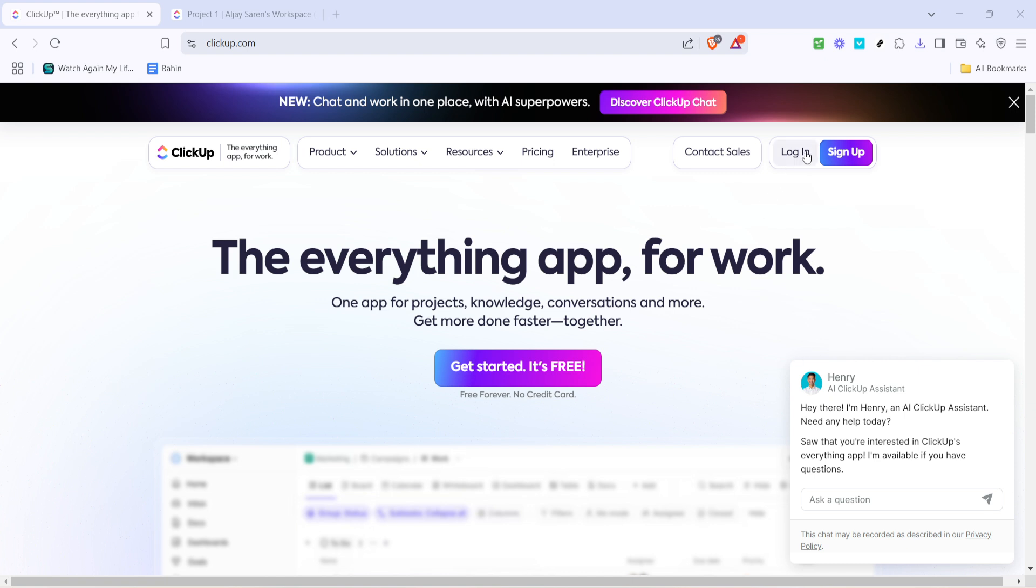It's straightforward. If you're already a user, you know this well. For those using Google accounts, click on Sign In to Google and then select your account from the options available. This will give you direct access to your ClickUp dashboard.